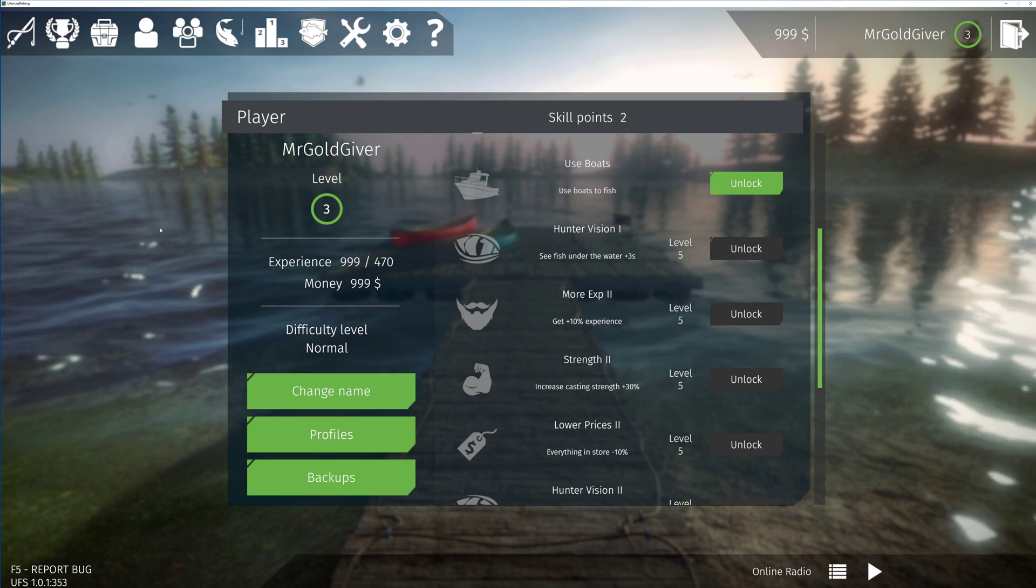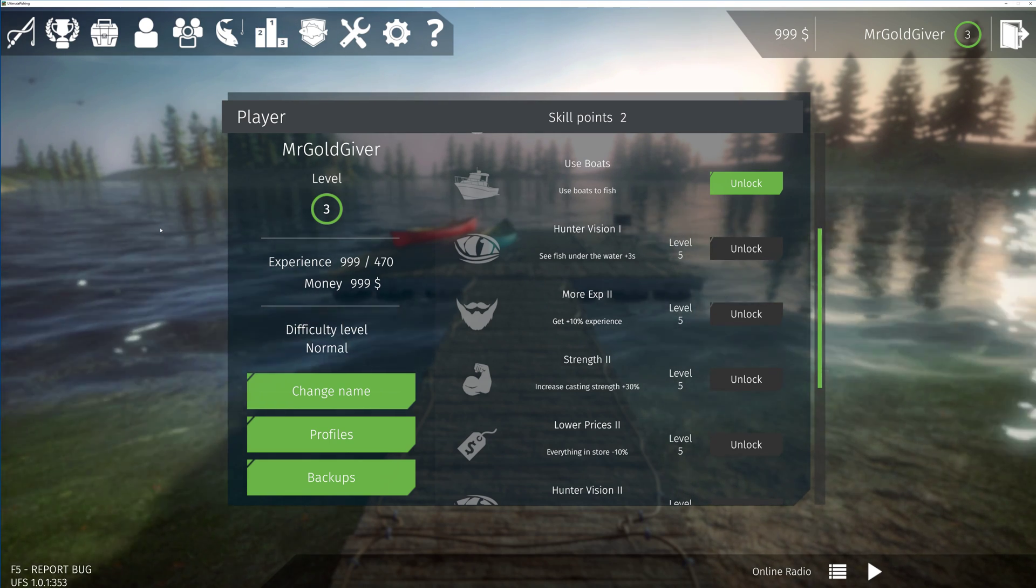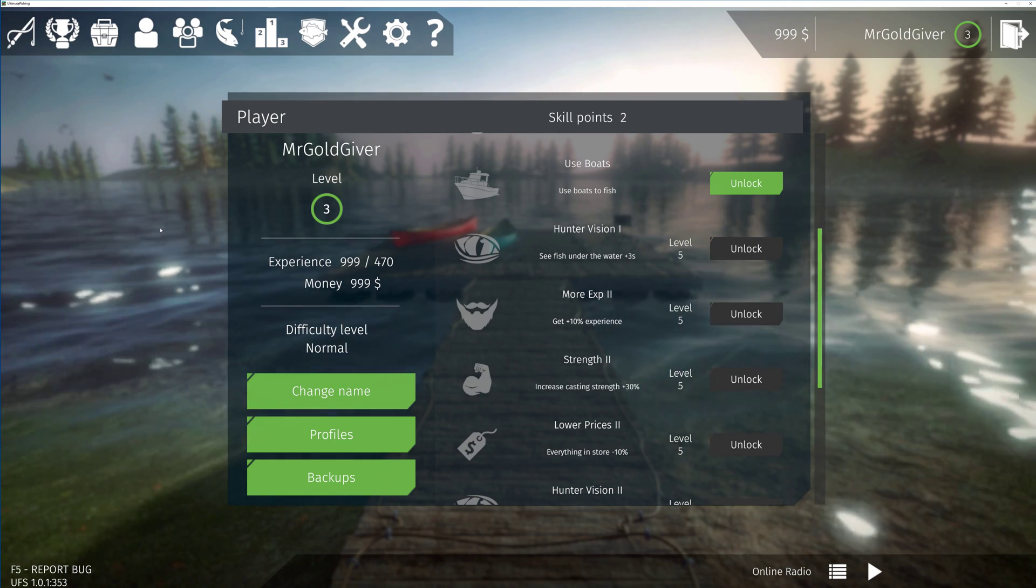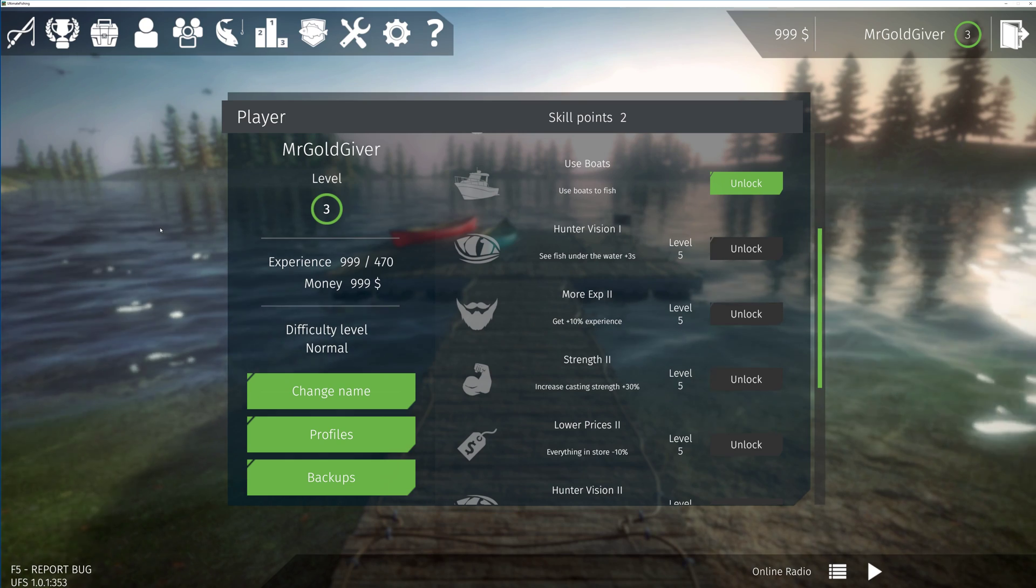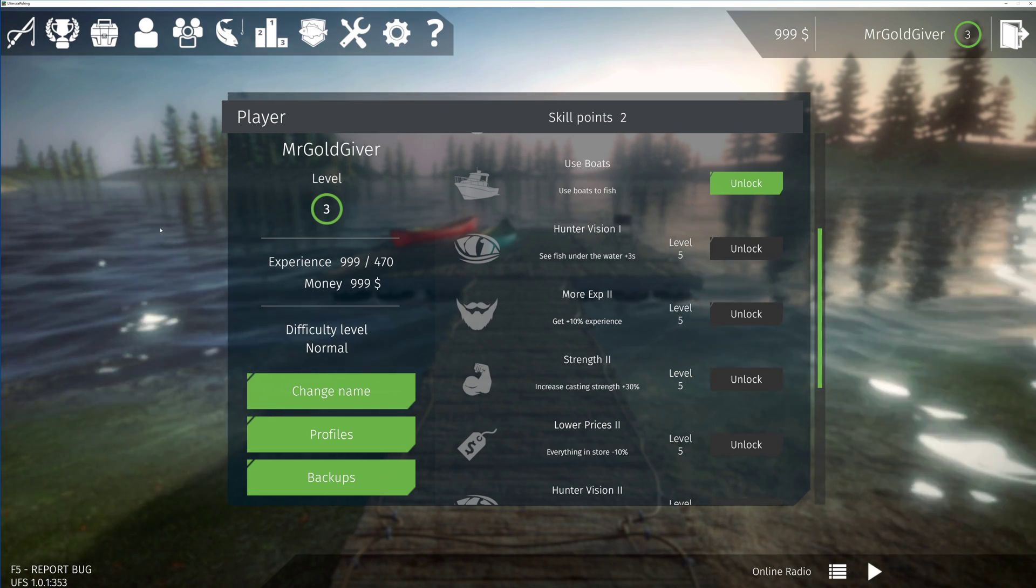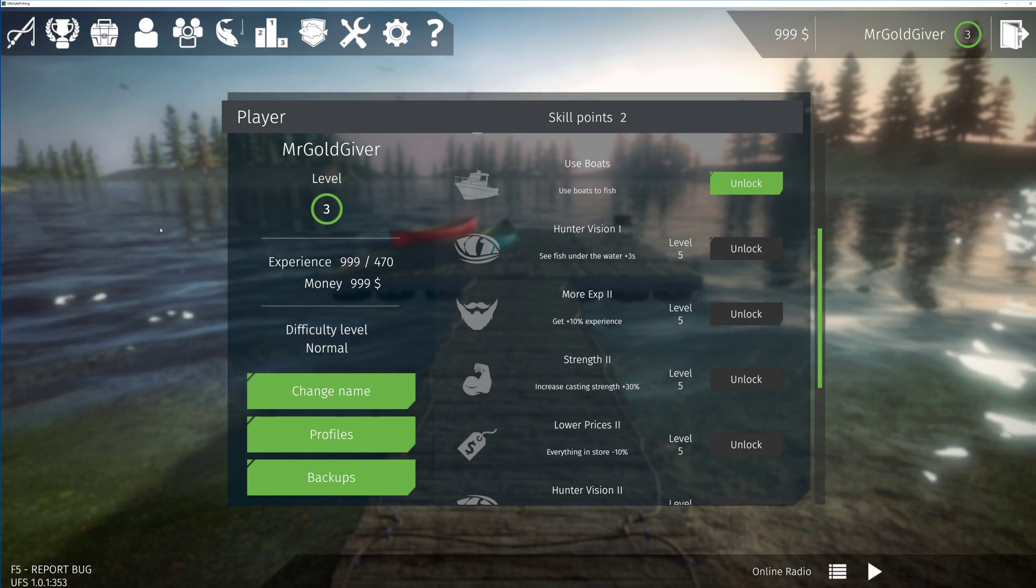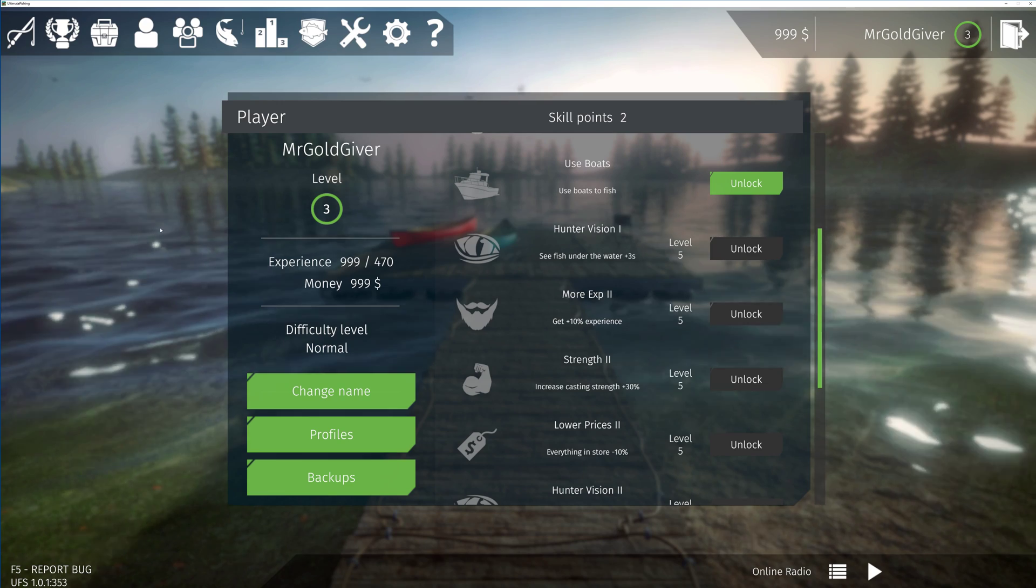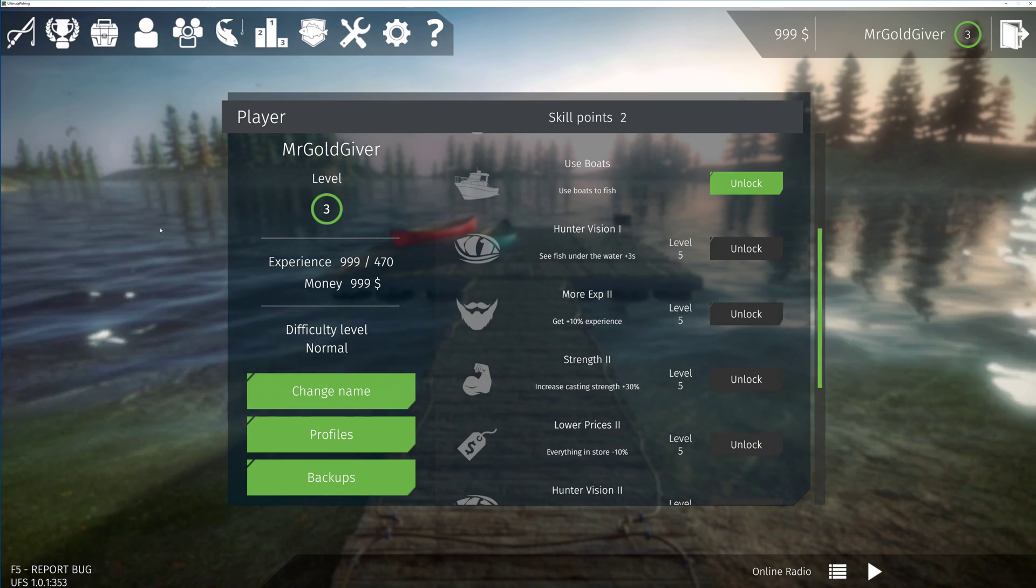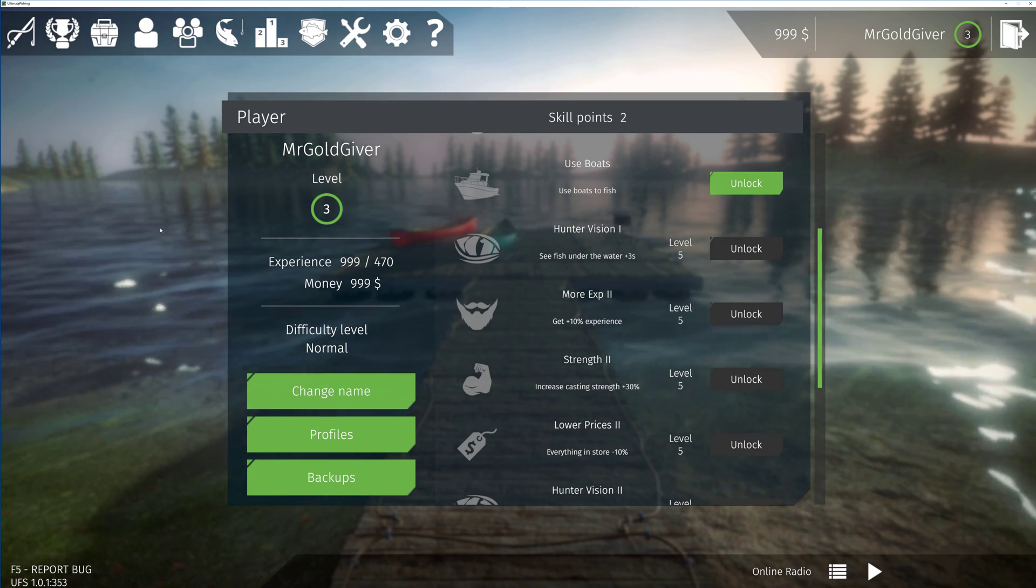Now usually I use Cheat Engine to mod games, but this game is strange. No matter what I did I couldn't find the values and then I had a look at the saves and I found out a way to mod it that way. So today I'll be showing you guys how to actually do that.